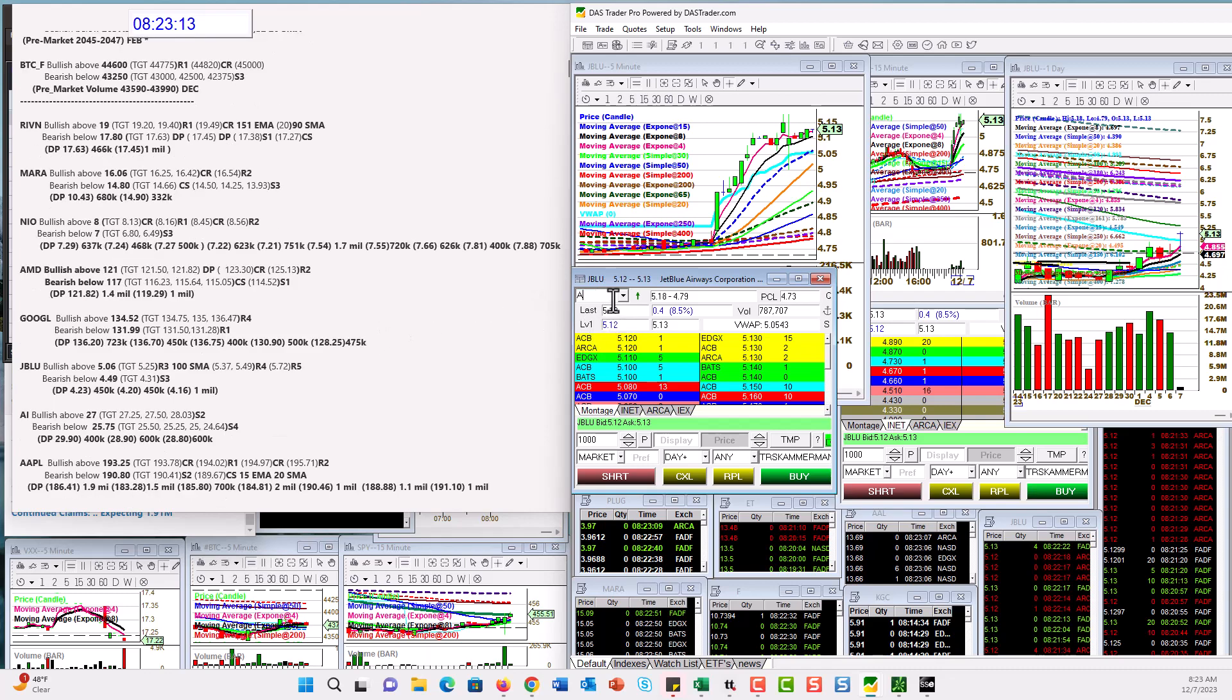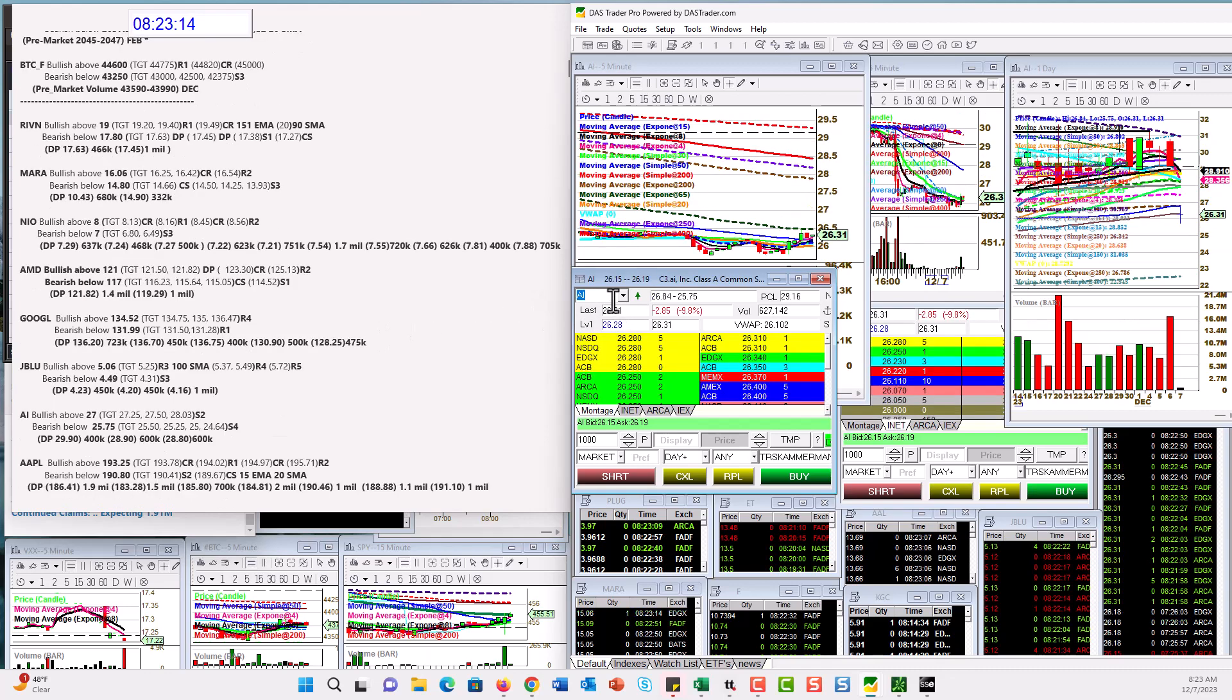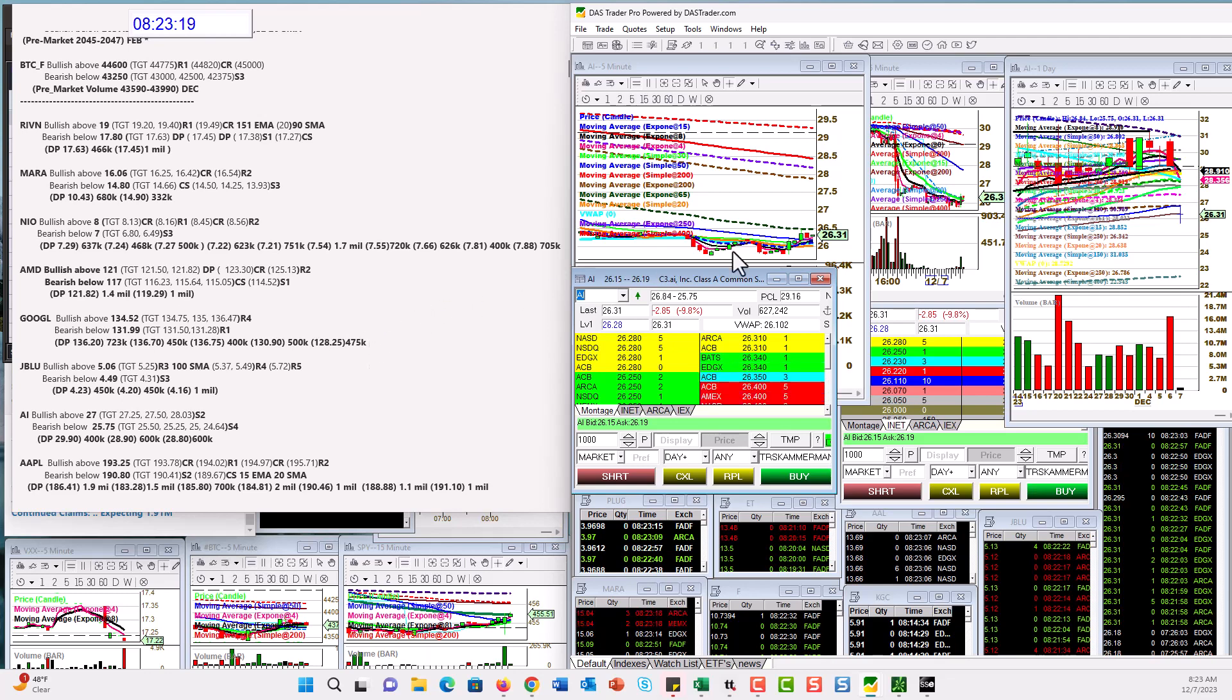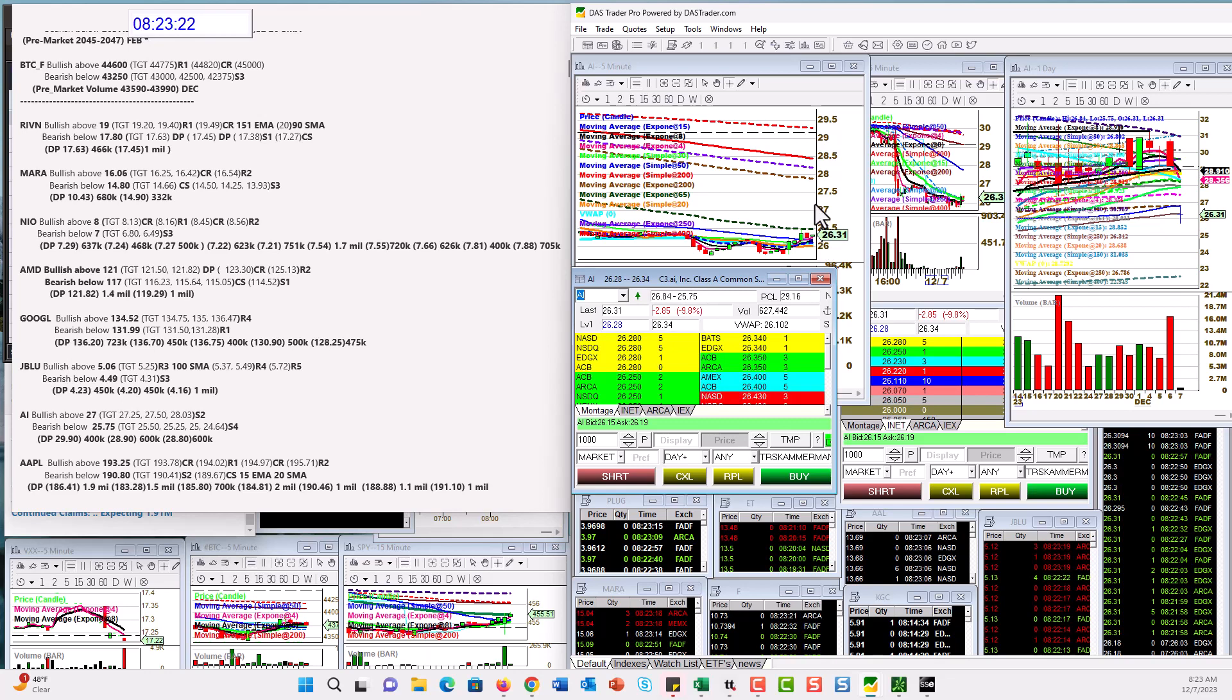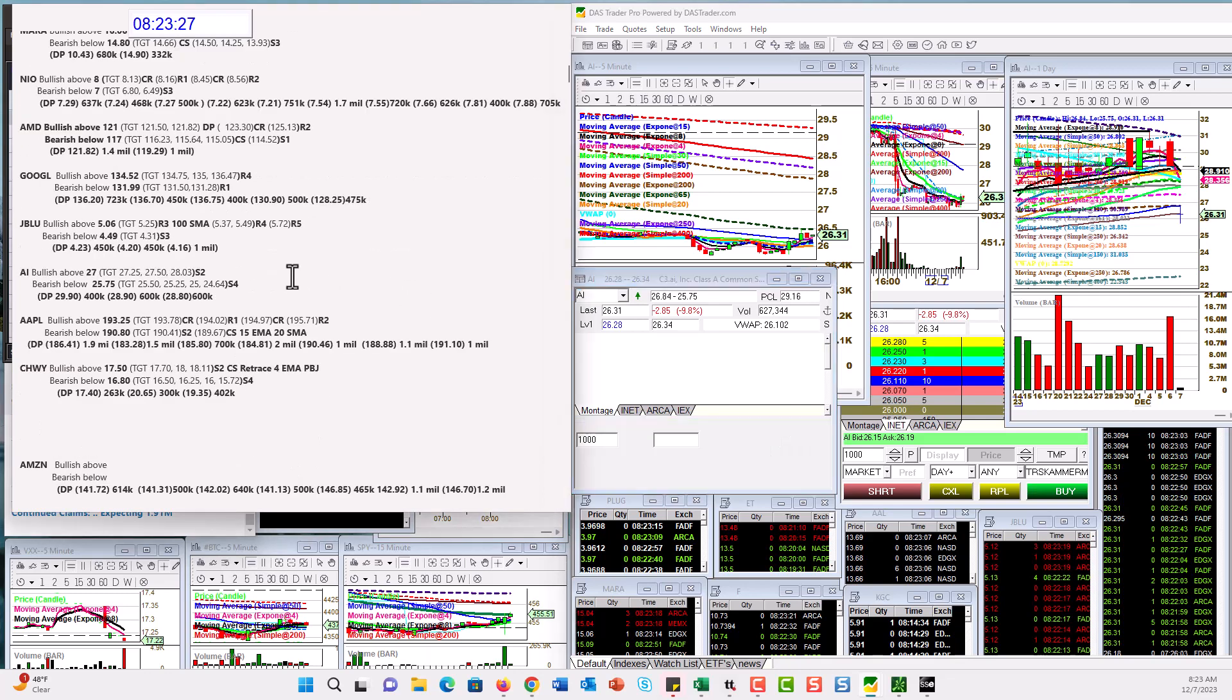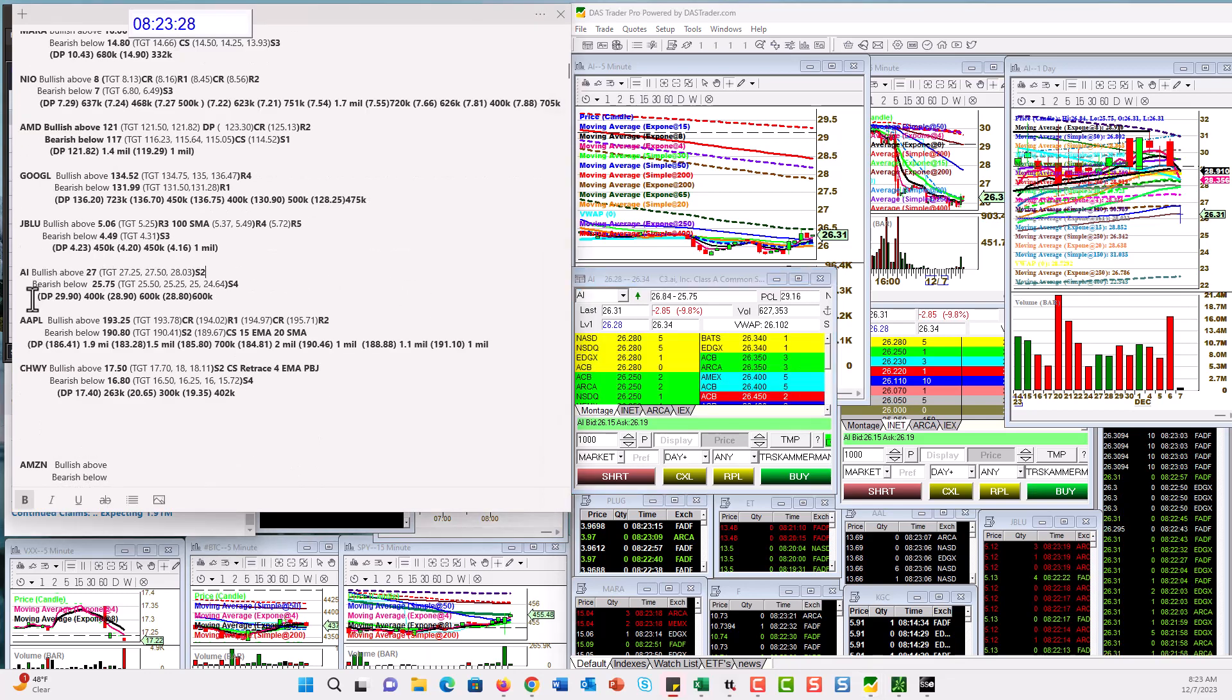Alright. Bear below 449, by the way. Alright. AI had earnings. It had prints first though, right? Uh-huh. Prints always come first. Bullish above 27 for a retrace today. And bear below 25.75. And by the way, these were all those dark pool prints.